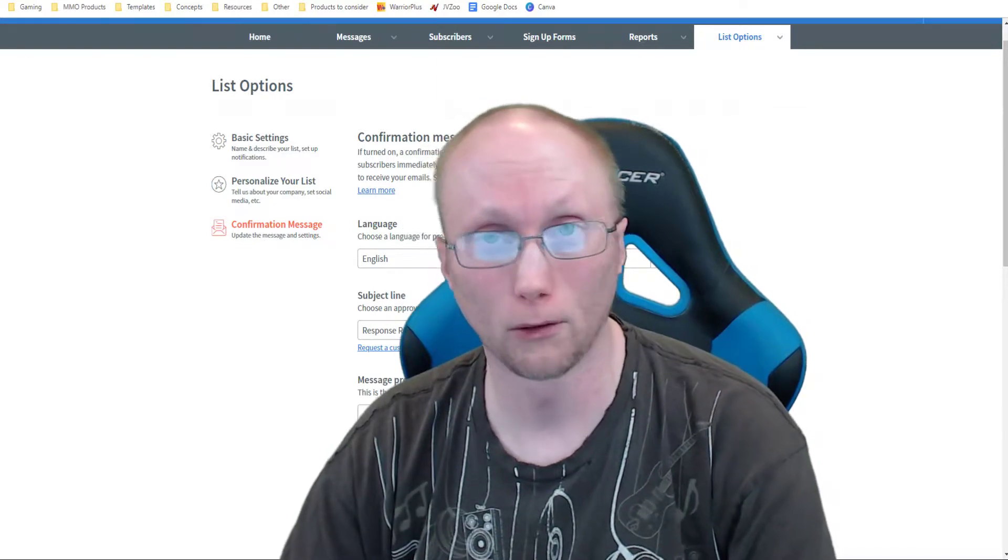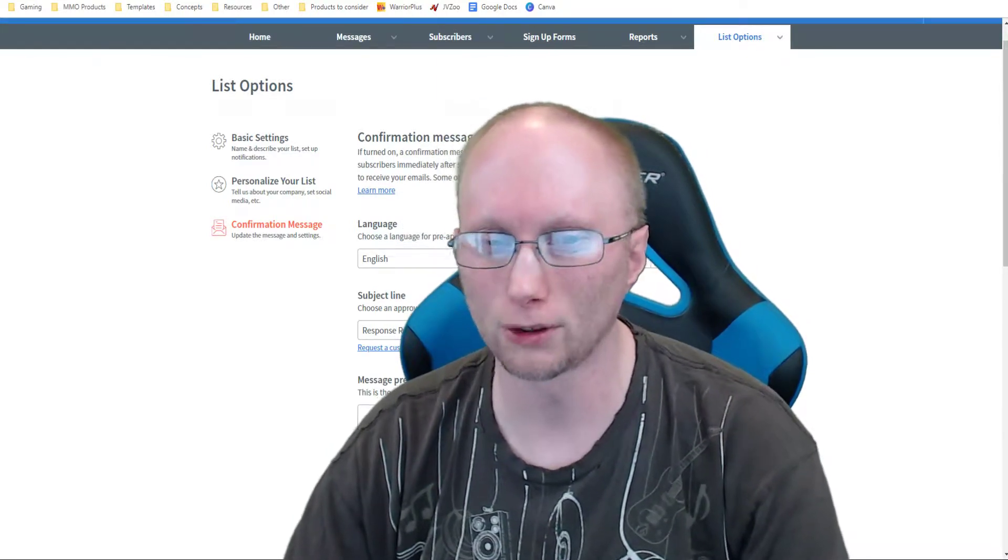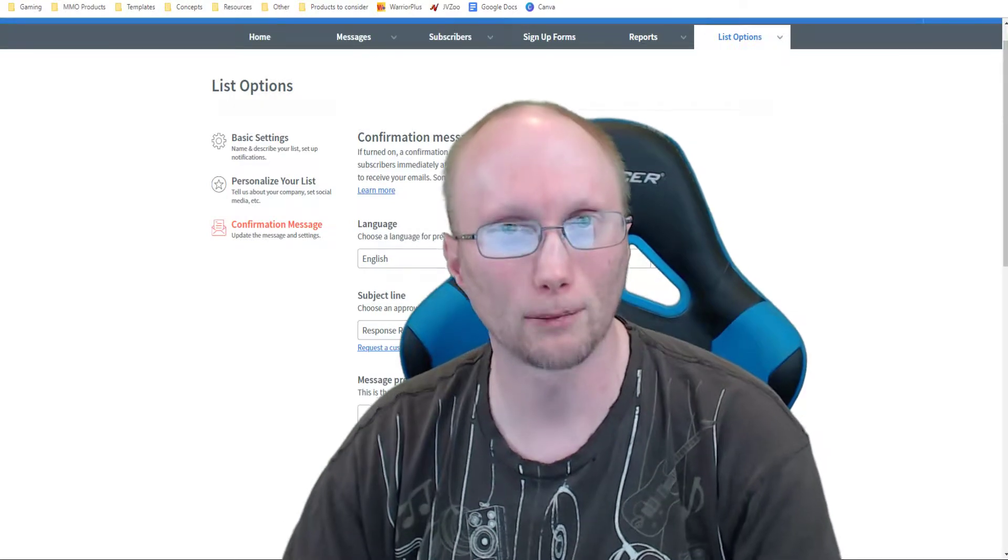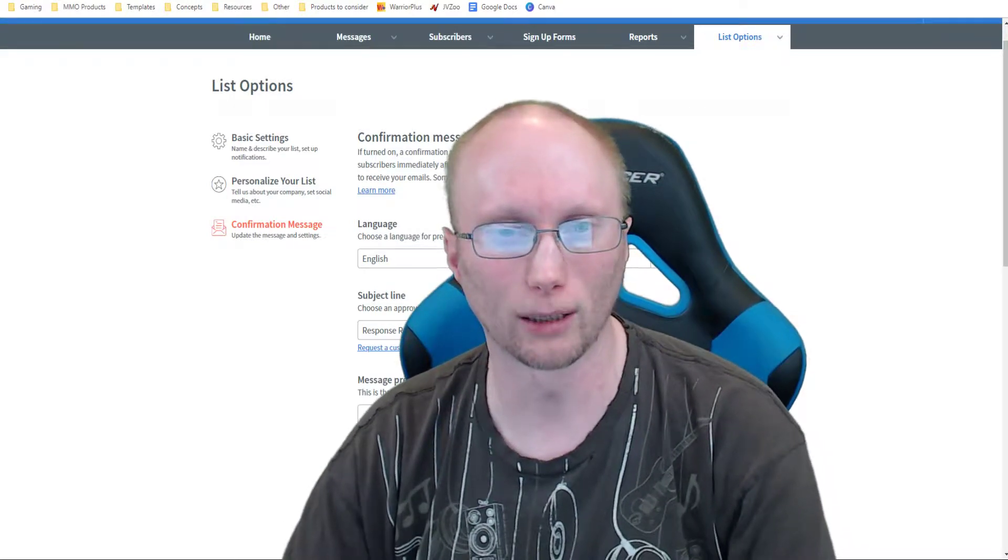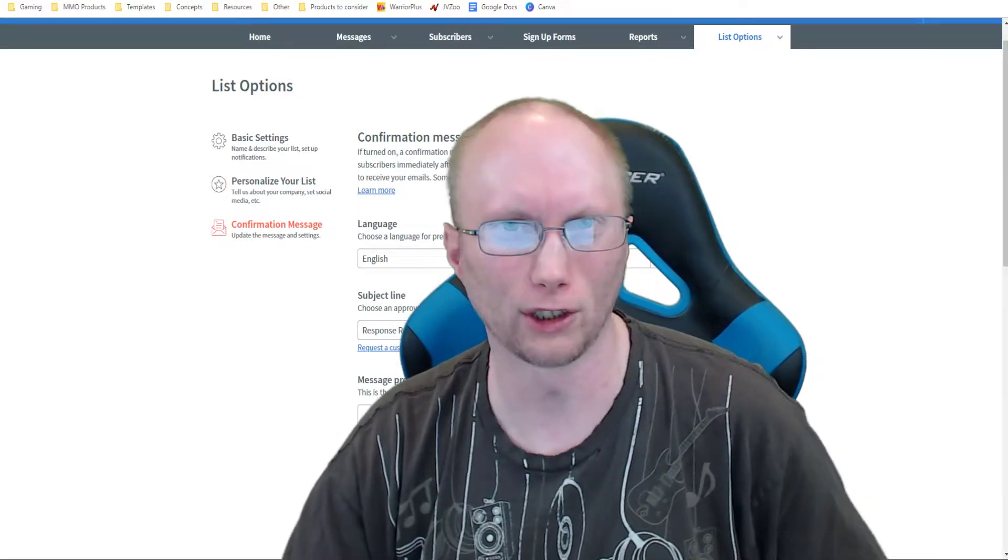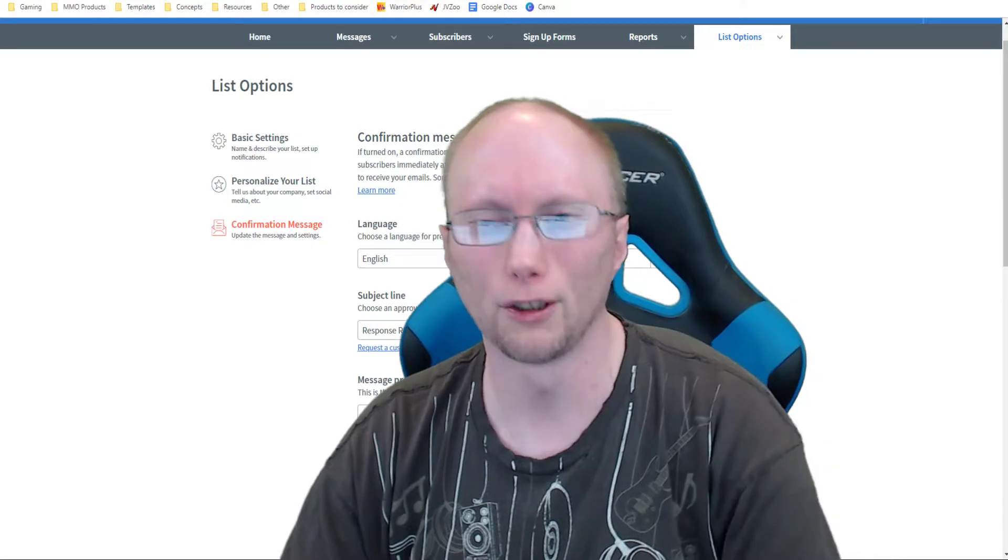Hello everyone, my name is Cliff. Welcome to this video and today I want to talk about double opt-in versus single opt-in, or usually I say it the other way around single opt-in versus double opt-in, but whatever, you get the point.